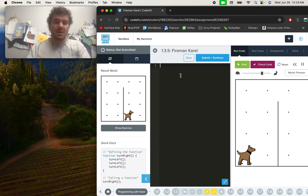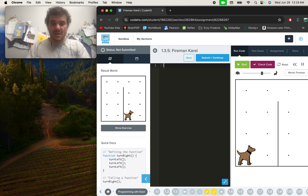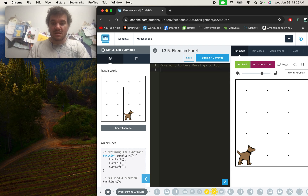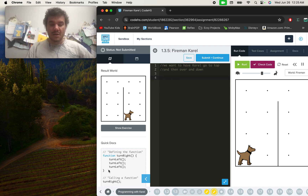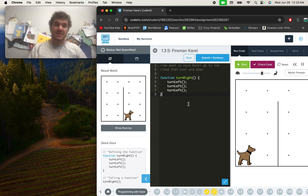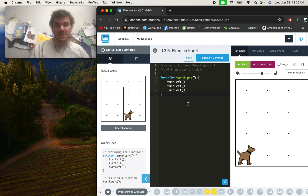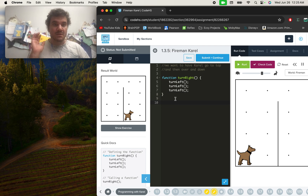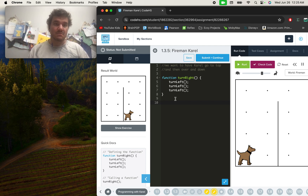For good practice, start off with comments. We want Carol to go to the top of the pole — like the fireman to top — and then over and down. With JavaScript, we really have to worry about our syntax. We want to avoid any type of syntax errors because the code will not run. We want to make sure we've written it correctly, with our semicolons, parentheses, curly brackets, and indentation.